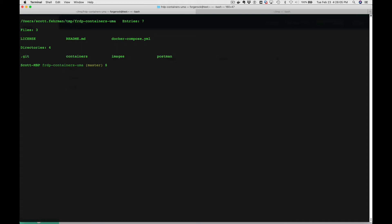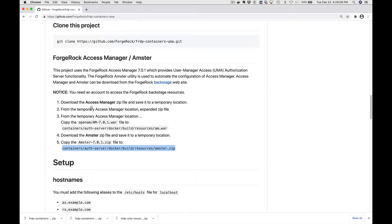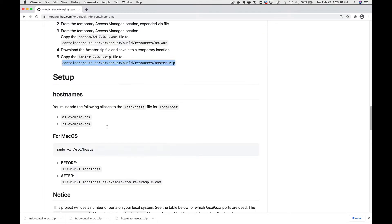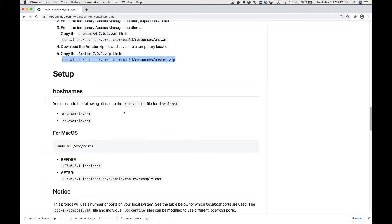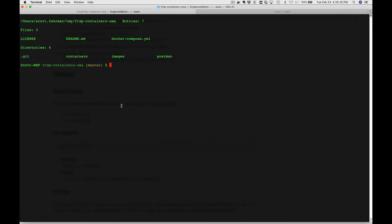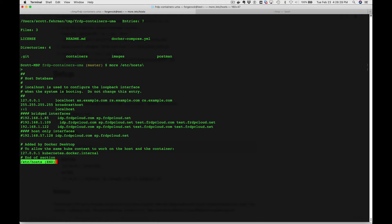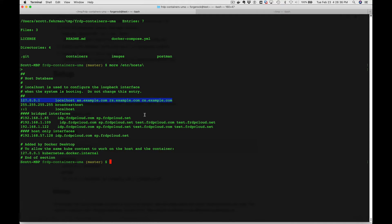We're going to run our build command. Let's go back to our web page. We got a couple setup steps. We need to add these two aliases to the local host in our etc hosts file. I've already done that, but let's just take a look at them here. Let's do more etc hosts and you can see I've already got them in there.